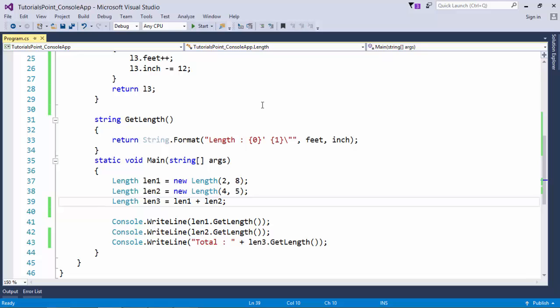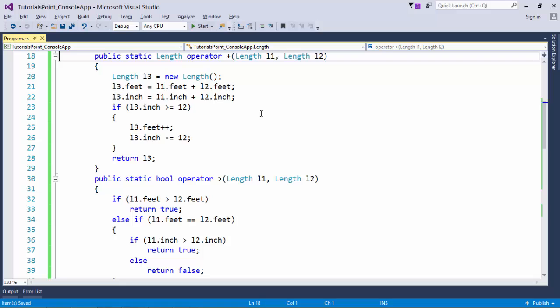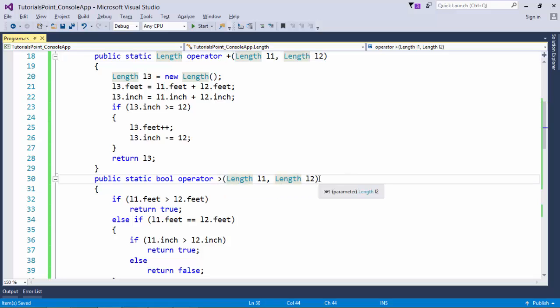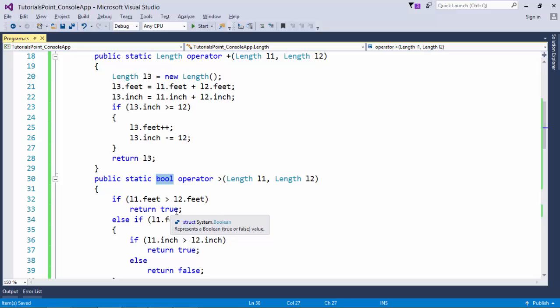But when it's about the comparison operator, make sure you are defining the matching operators as well. Like now as you can see here I have defined the operator greater than. This greater than will also compare two lengths, l1 and l2, and in the result it will return a boolean. So if l1 is greater I will return true, otherwise false.